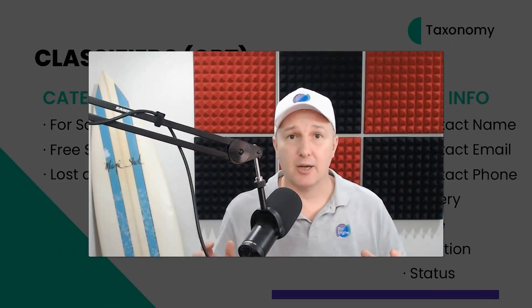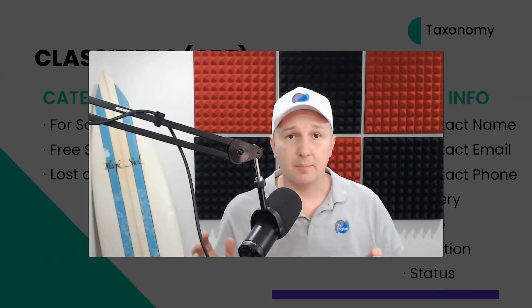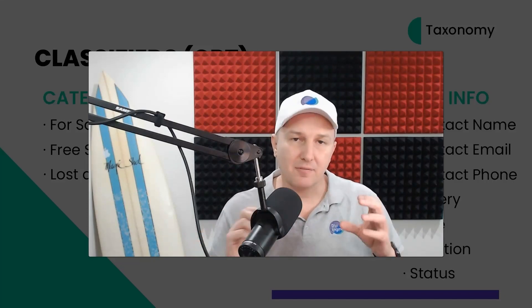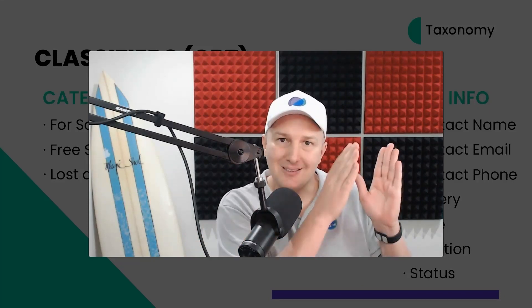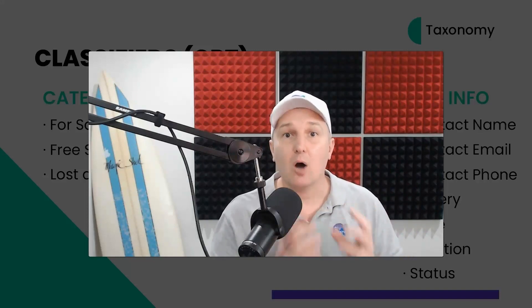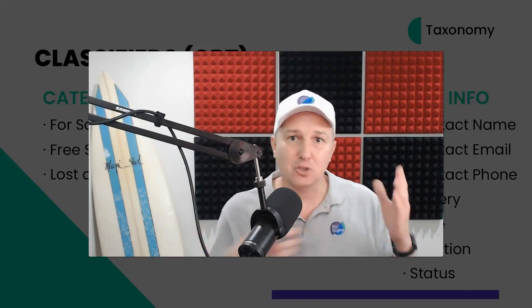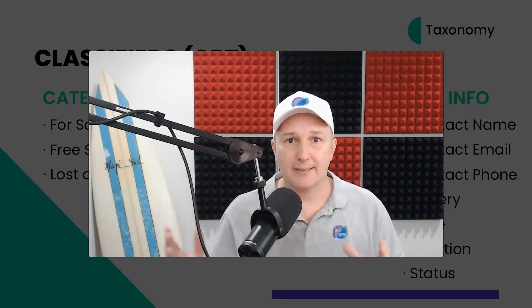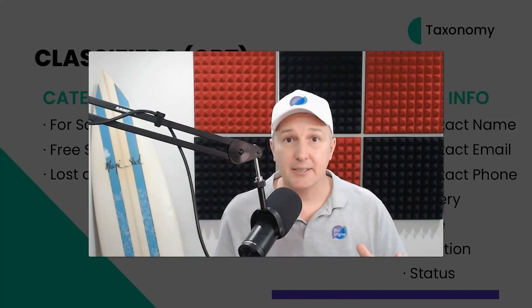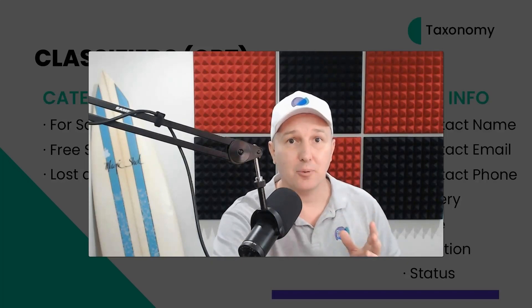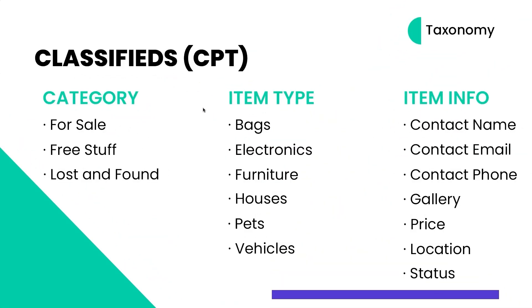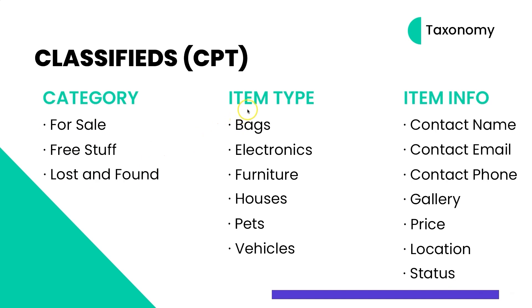Now that we've got our custom post type fully set up, it's time to get into the nitty-gritty of setting up all those different taxonomies that we need to operate our custom post type and sort and filter through that data when we get to setting up those archive pages. If you look at the screen here, you will see that I've cleaned up that incredibly disheveled planning stage of our custom post type where we plan out the categories, the item types, and the additional fields we need to add. You'll see that we are going to be setting up in this lesson the category, and we're going to set up For Sale, Free Stuff, and Lost and Found.